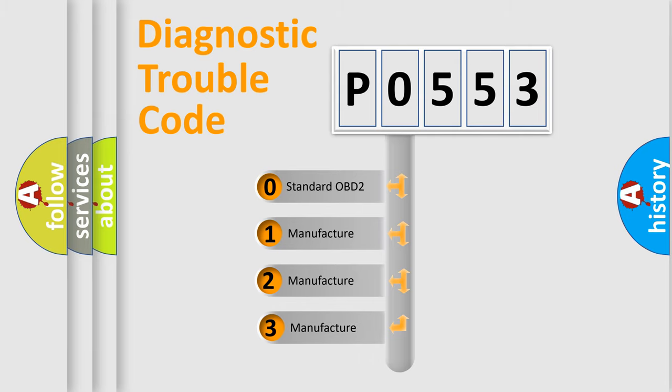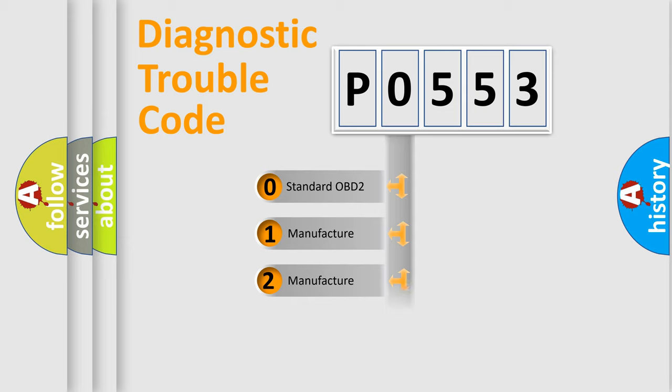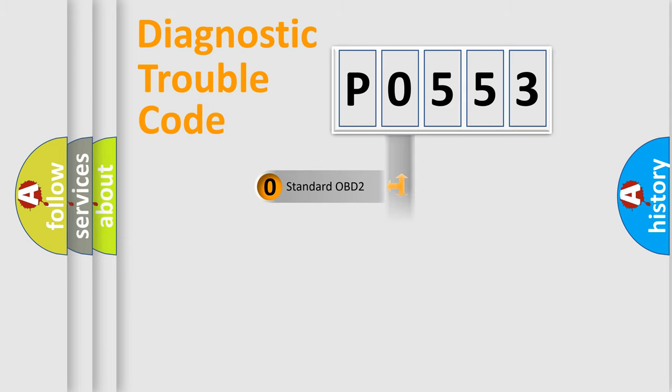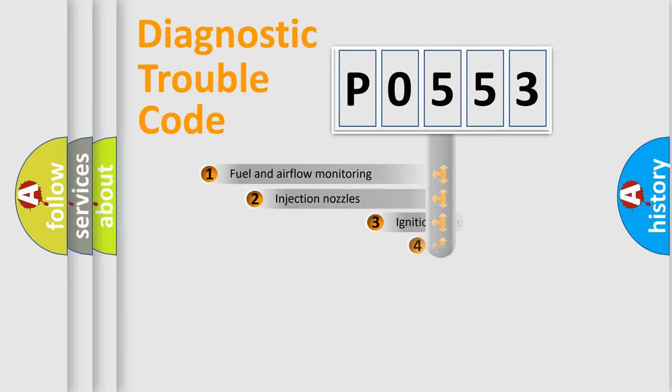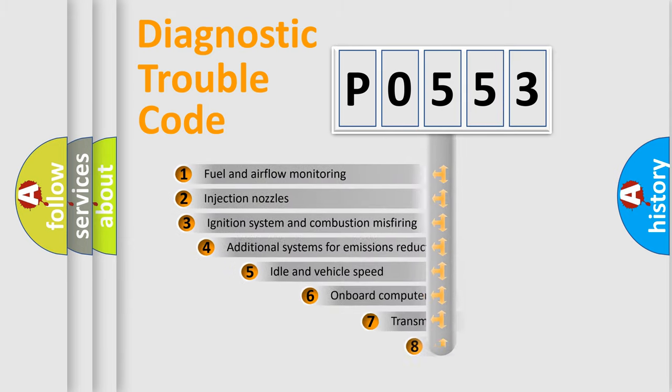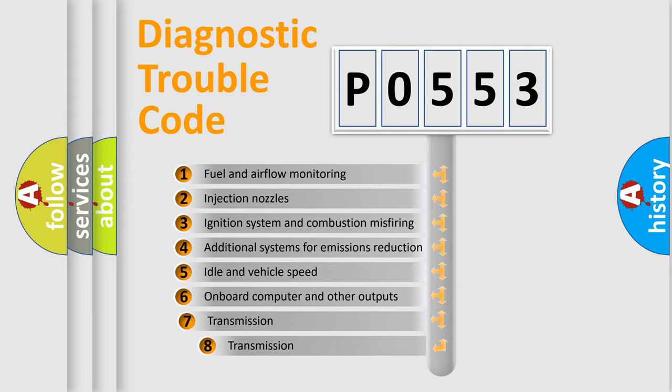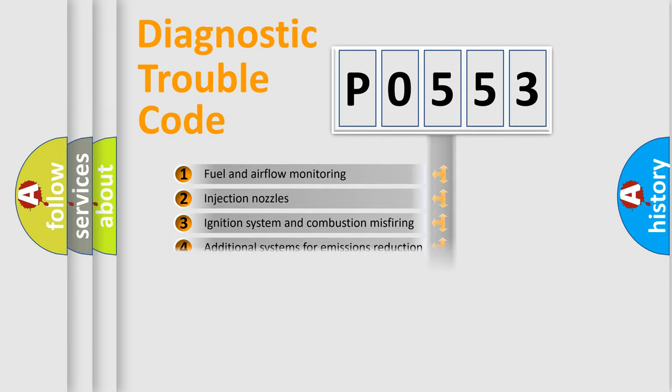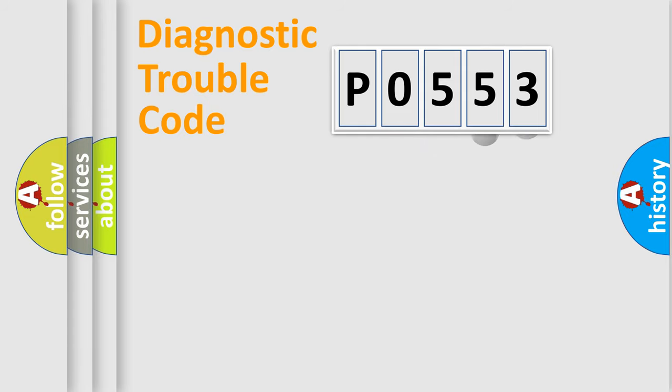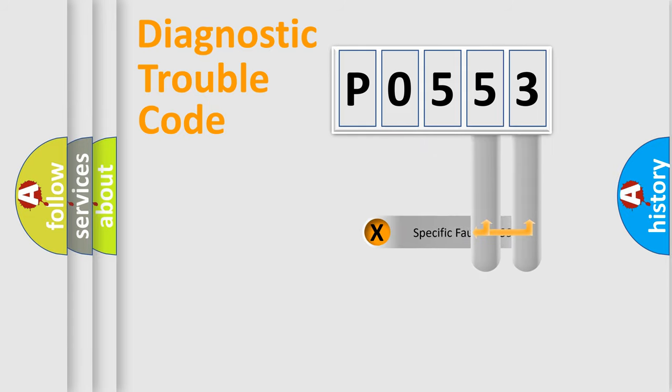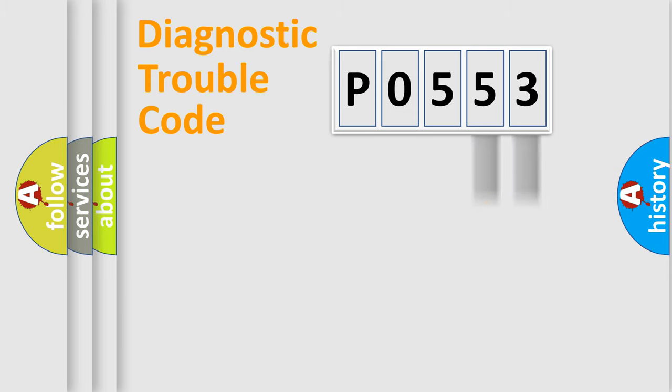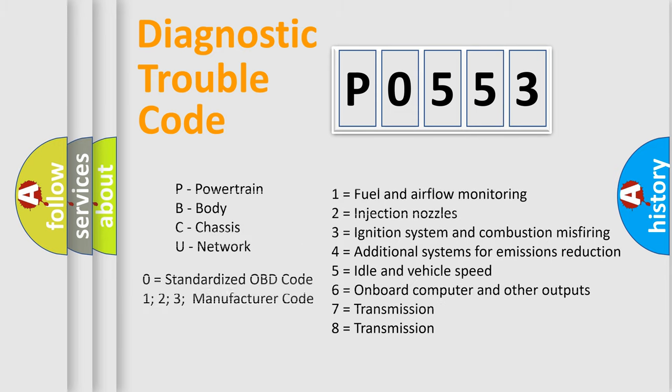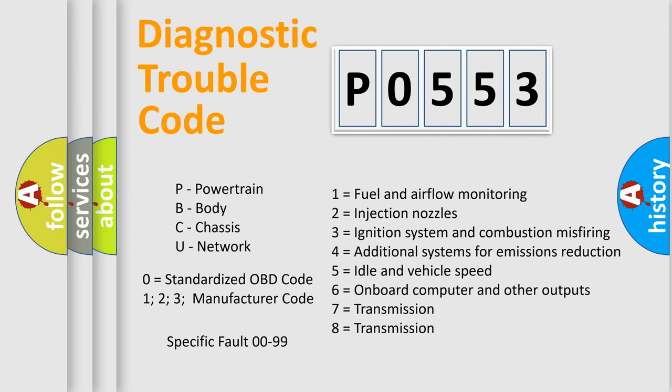If the second character is expressed as zero, it is a standardized error. In the case of numbers 1, 2, 3, it is a manufacturer-specific expression of the car error. The third character specifies a subset of errors. The distribution shown is valid only for the standardized DTC code. Only the last two characters define the specific fault of the group. Let's not forget that such a division is valid only if the second character code is expressed by the number zero.